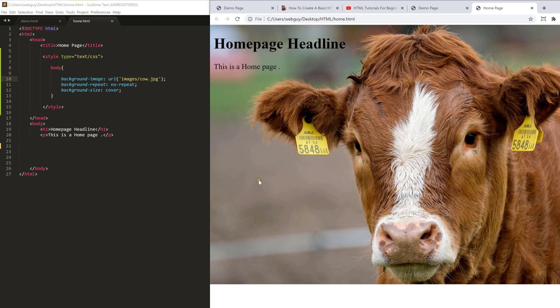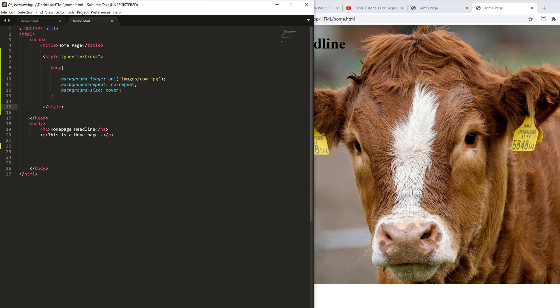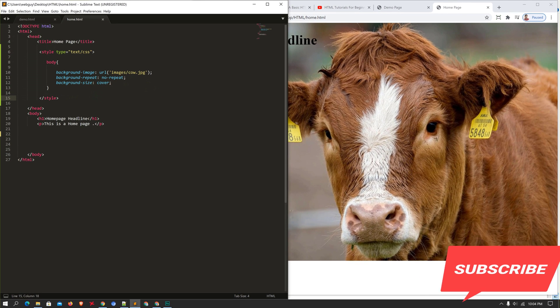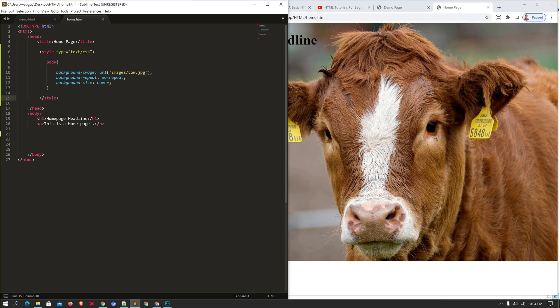Quick recap: I showed you how to set a background image in your HTML document using the HTML 'background' attribute inside the body tag, and also using an internal style sheet with the style tag inside the header tag. That's all — thank you for watching. If you like this video, don't forget to hit the subscribe button and the bell button. Hope to see you again in another video. Thank you.